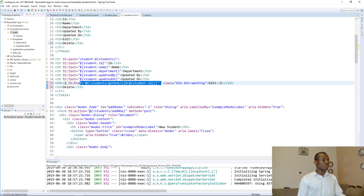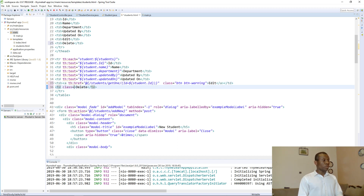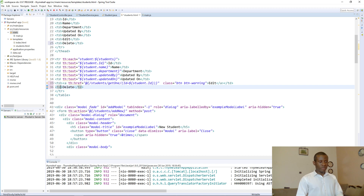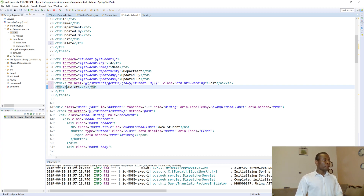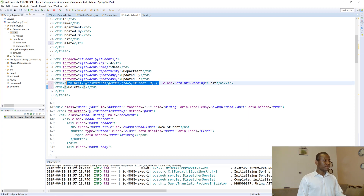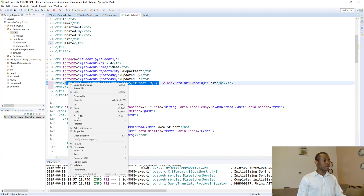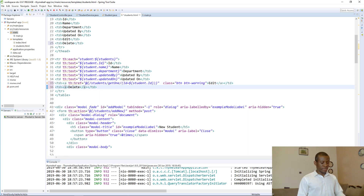Let's give it a class first — class equals btn. We need an anchor type A at the start and a closing slash A at the end. We need the same link here. Let's copy it and paste it right here.